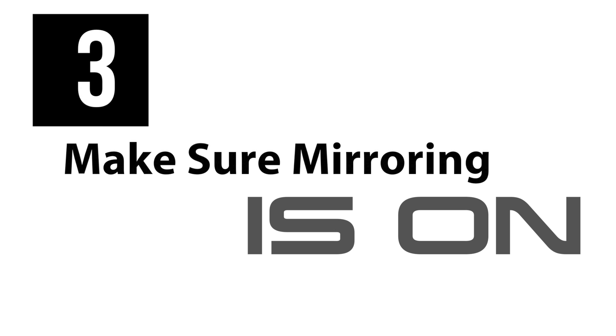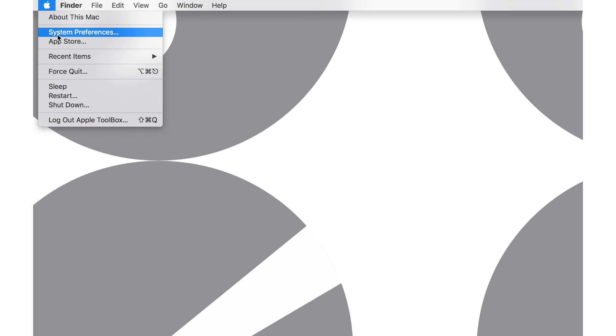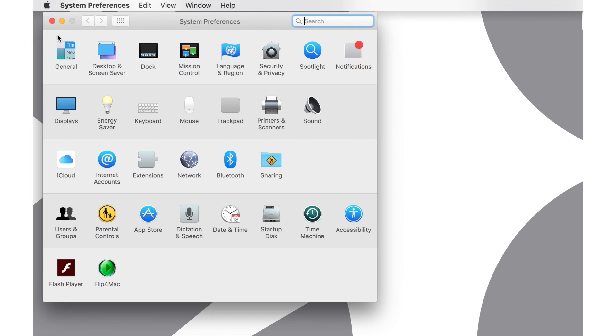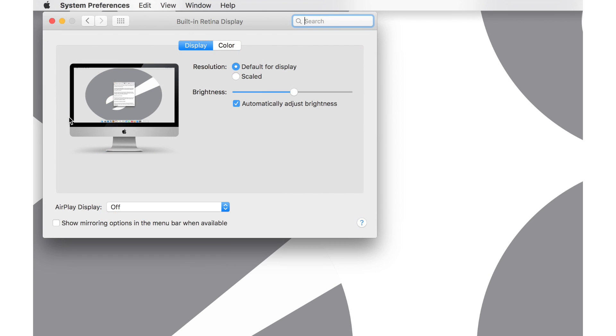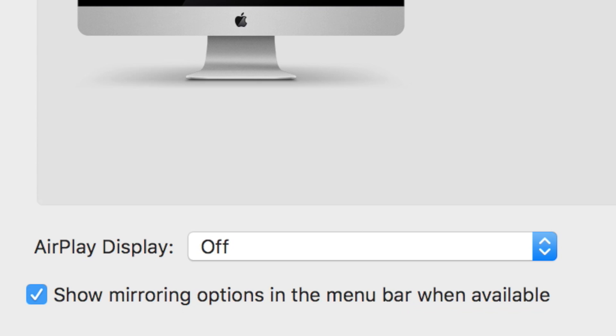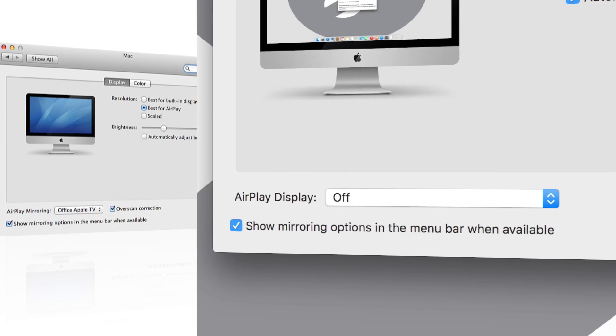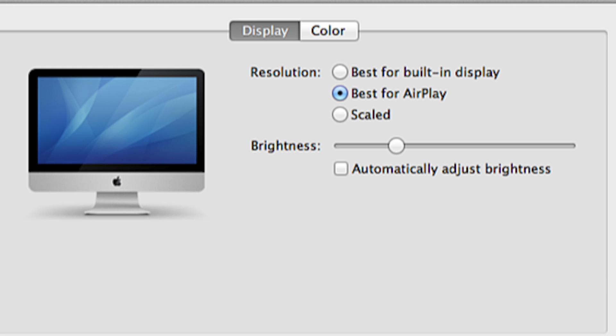Next, make sure Mirroring is on. Go to System Preferences, choose Displays, and check Show Mirroring Options in the menu bar when available. Under Resolution, select Best for AirPlay.